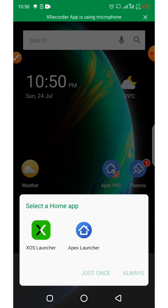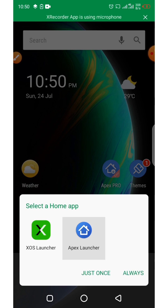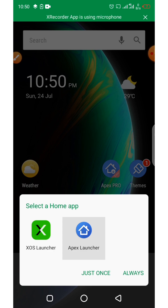Here it's asking you to select a home app — just select Apex Launcher. Then click on 'Once' or 'Always.' If you want to use Apex Launcher all the time, click Always. If you just want to try it, click Just Once.